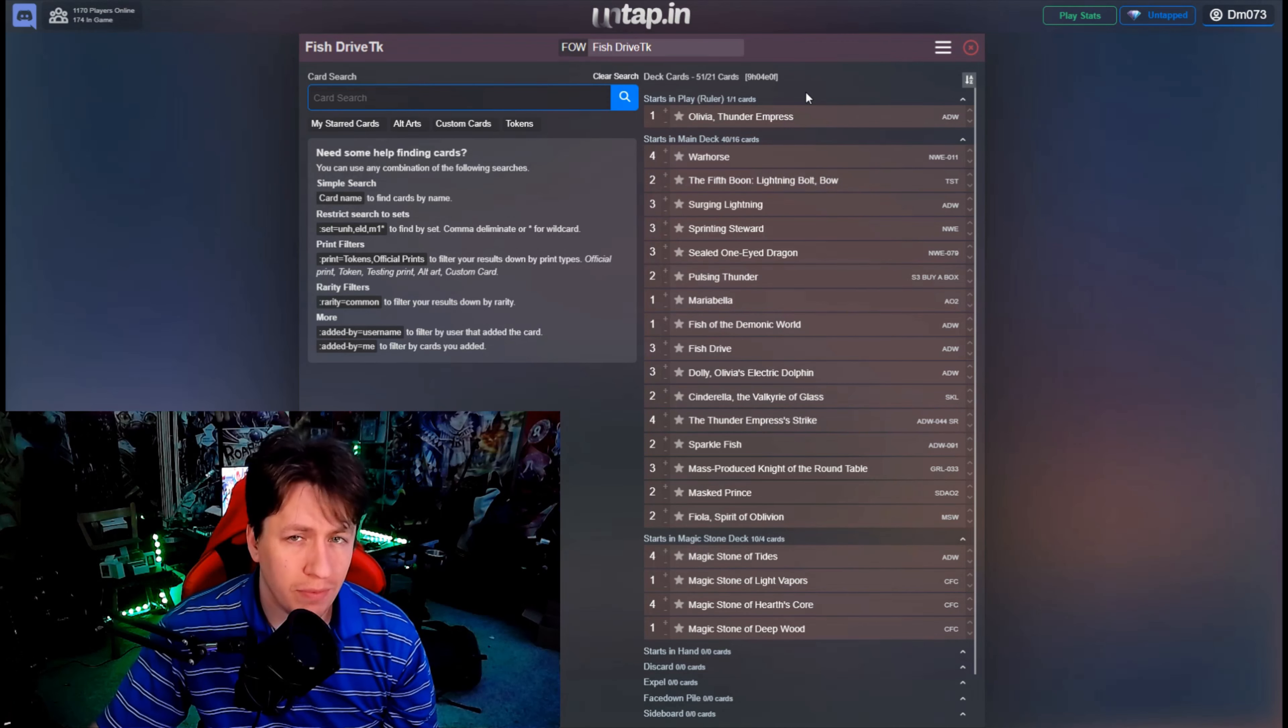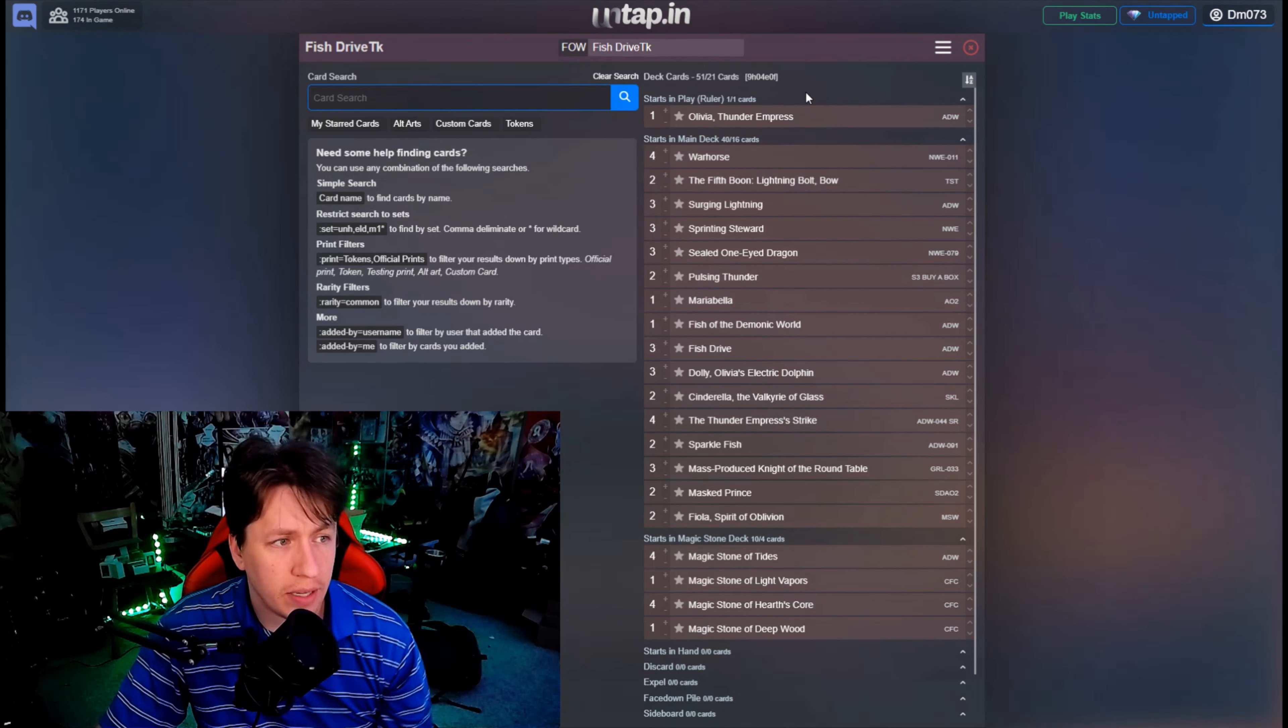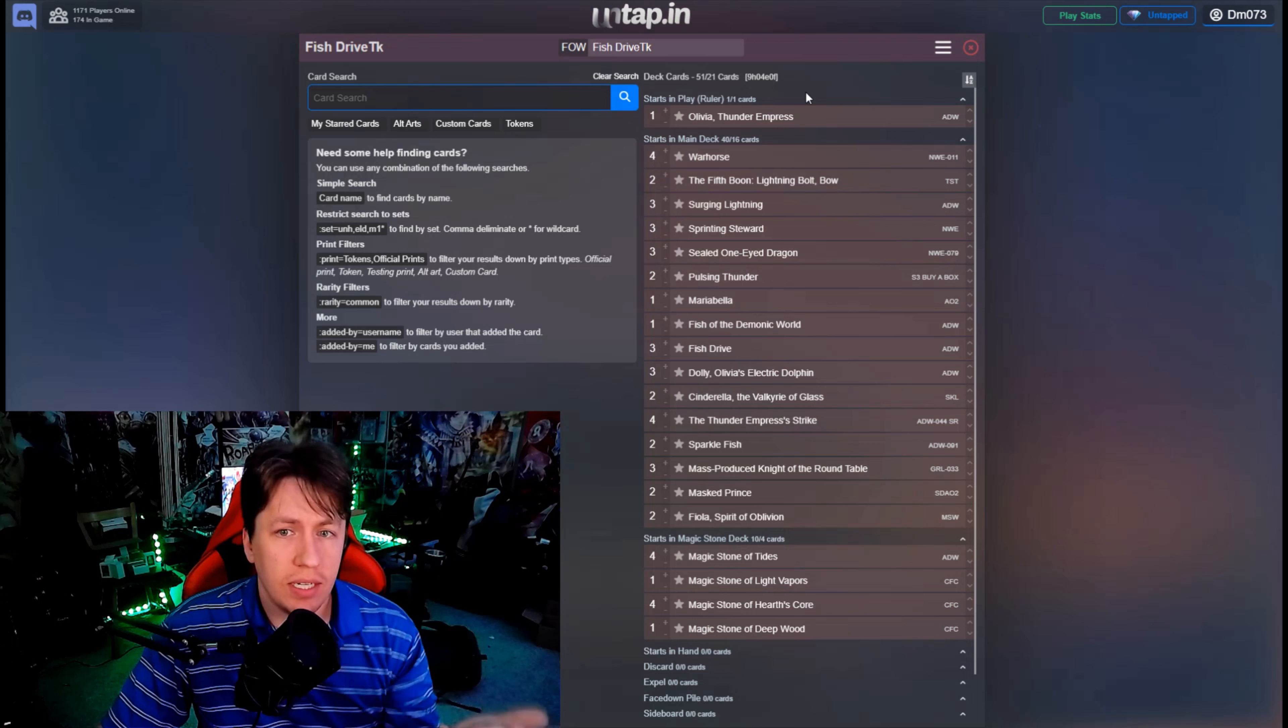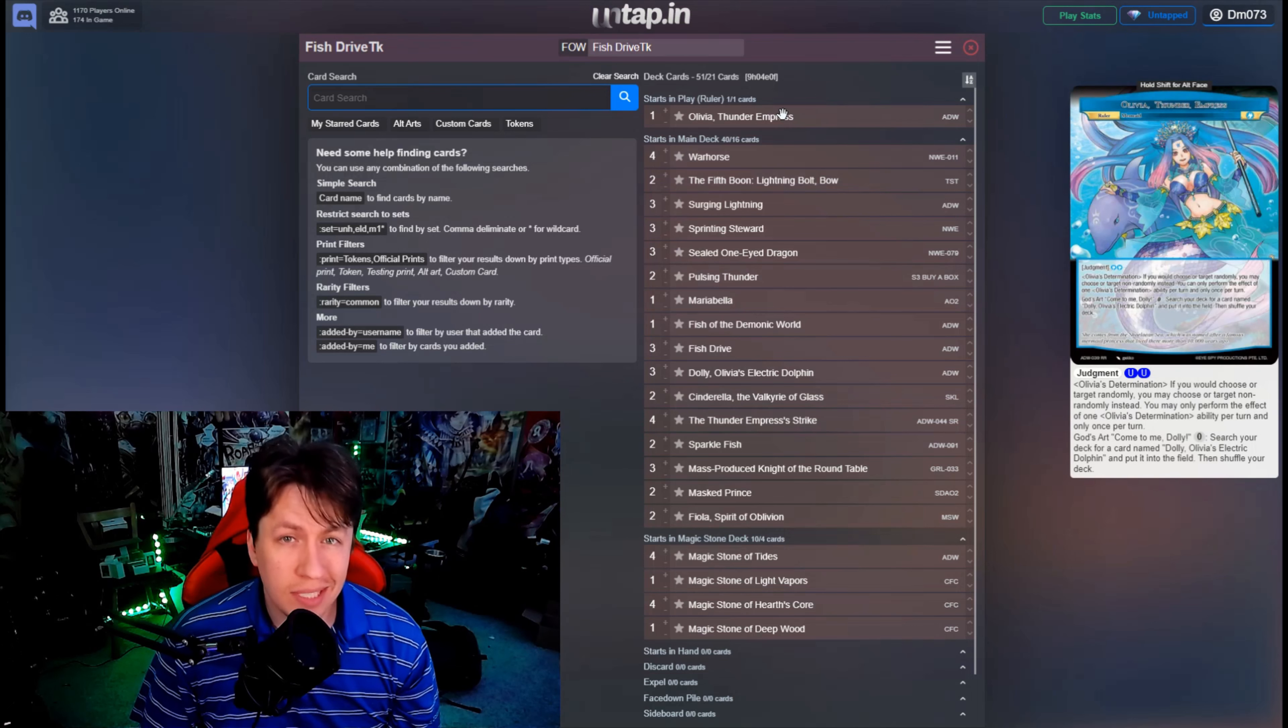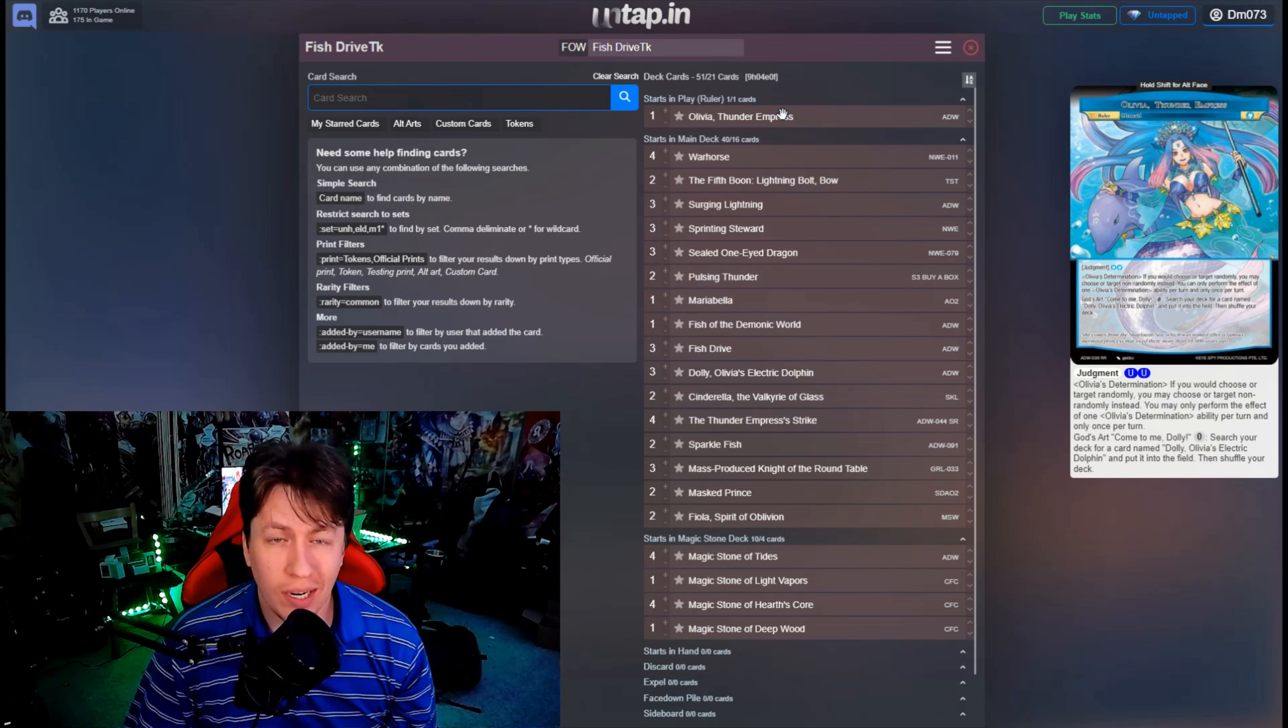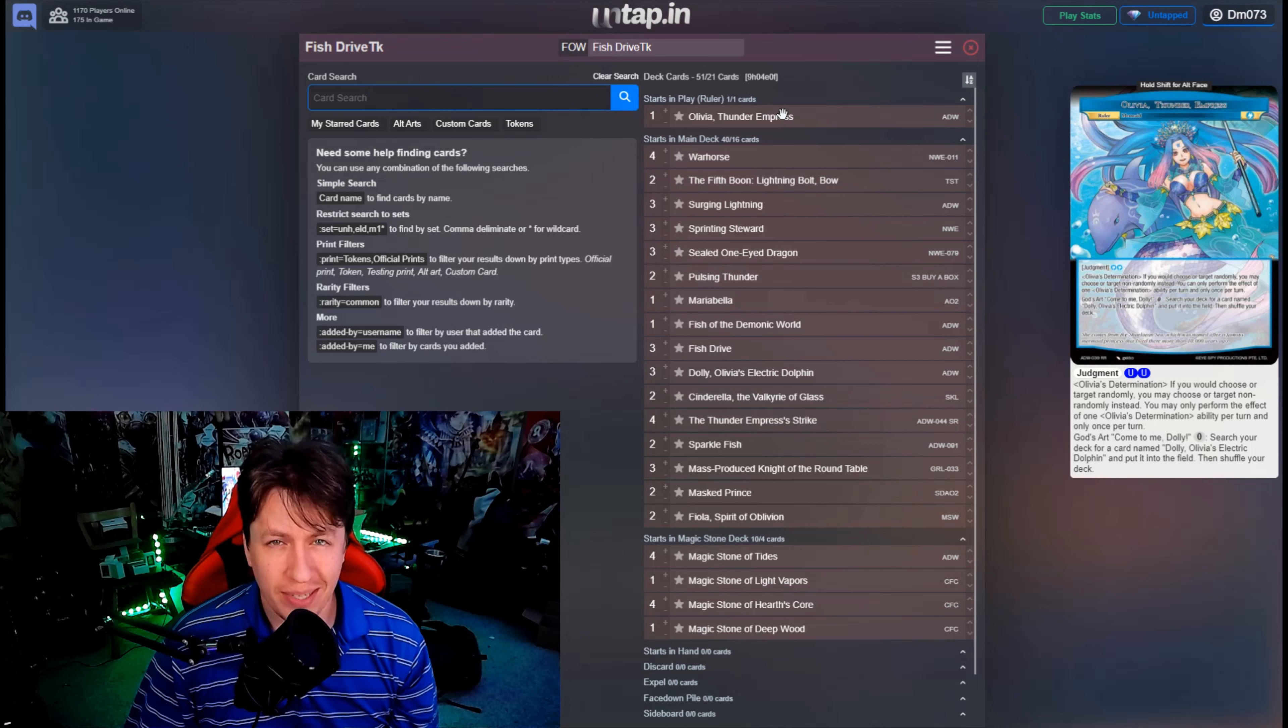That way it helps us get feedback. But this is Olivia. The whole idea of this list is to use Sprinting Steward with Fish Drive and Warhorse and all the searches that we get to just kind of kill your opponent on turn one.